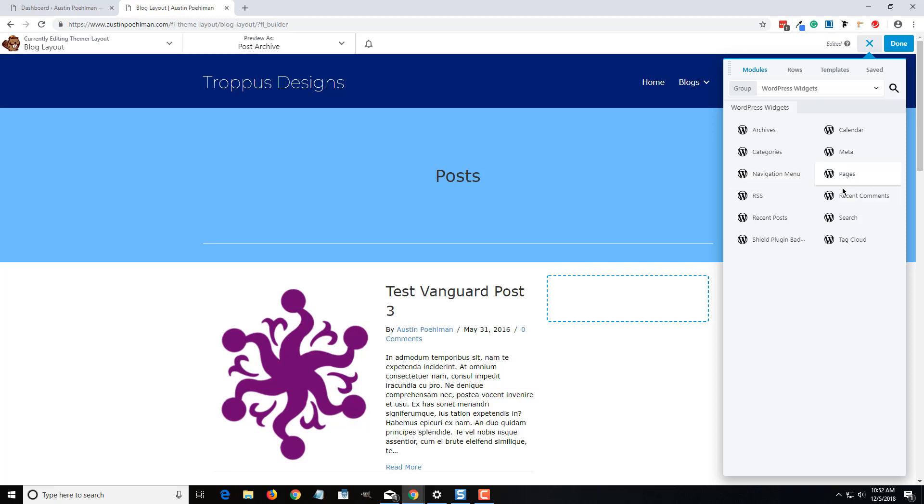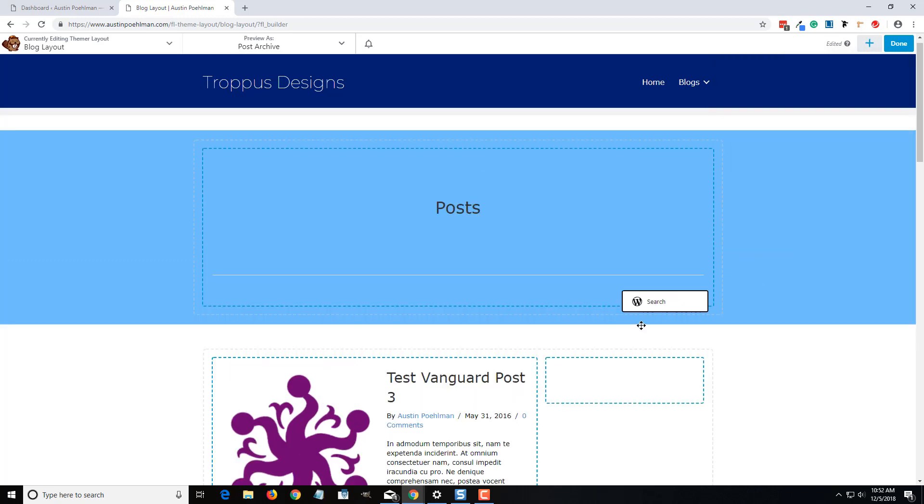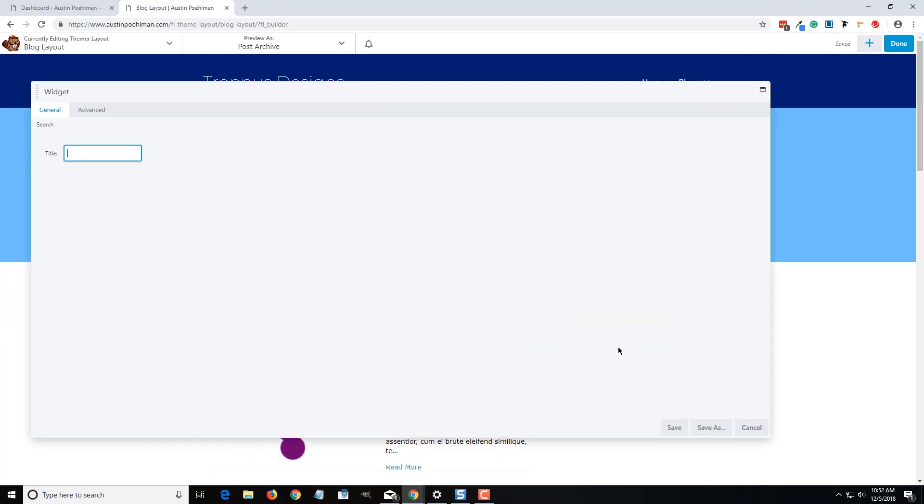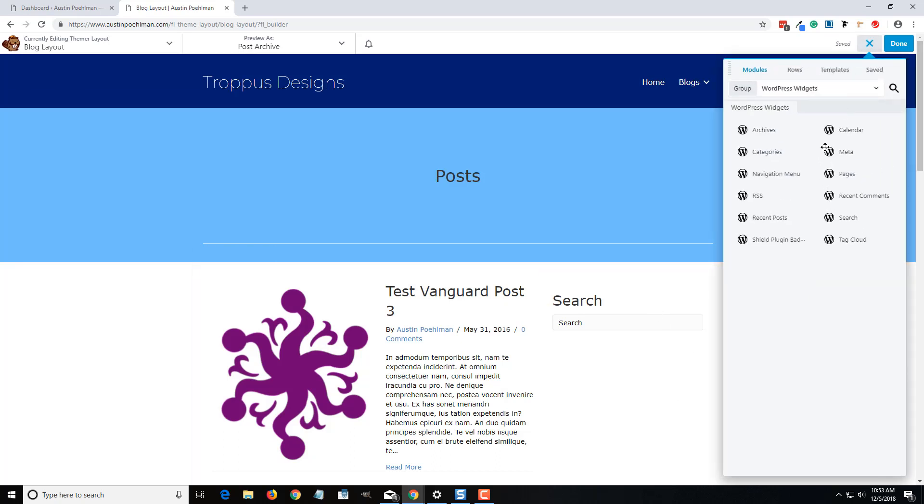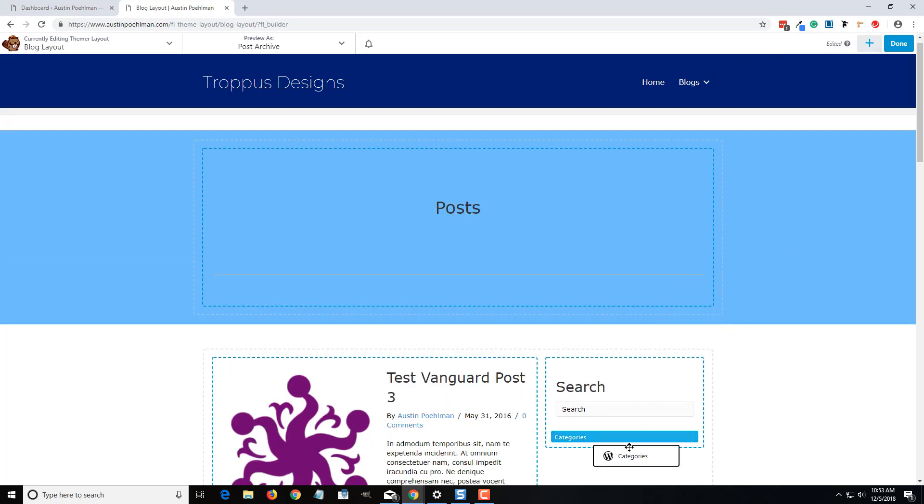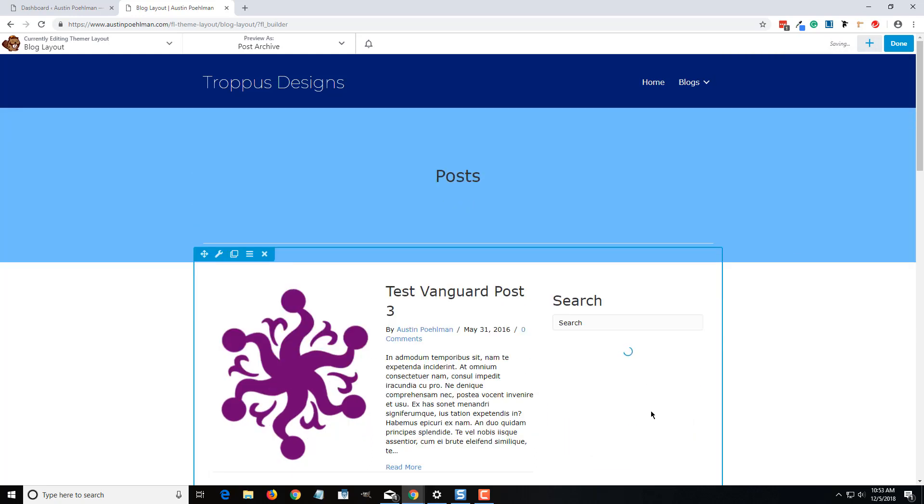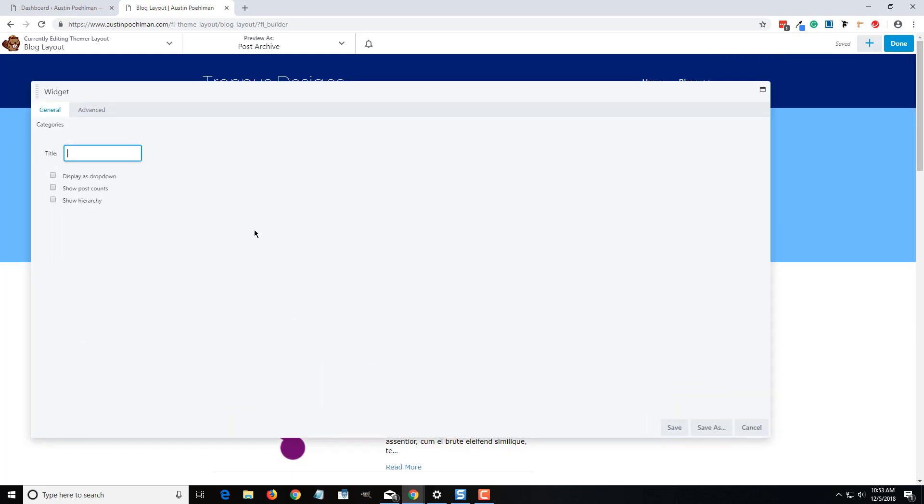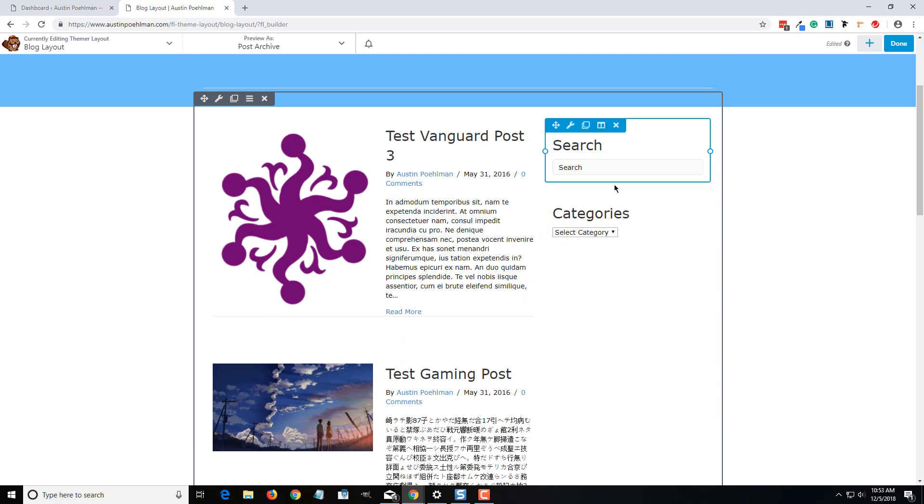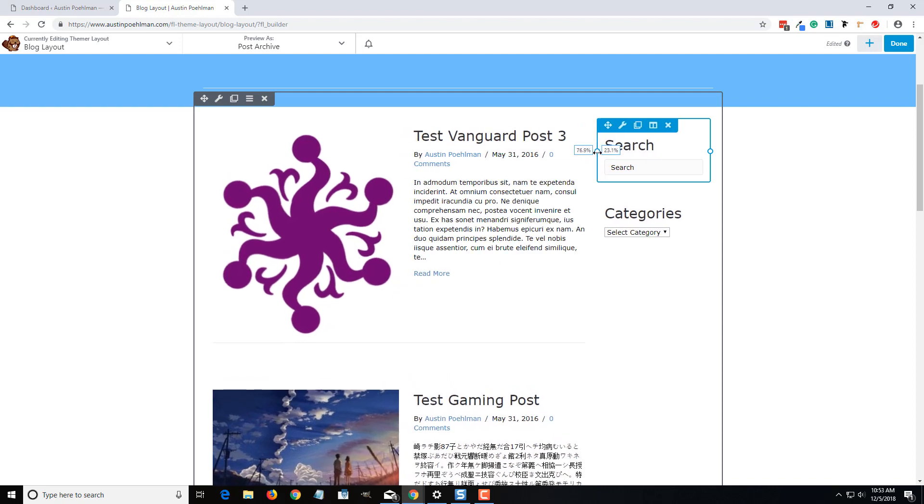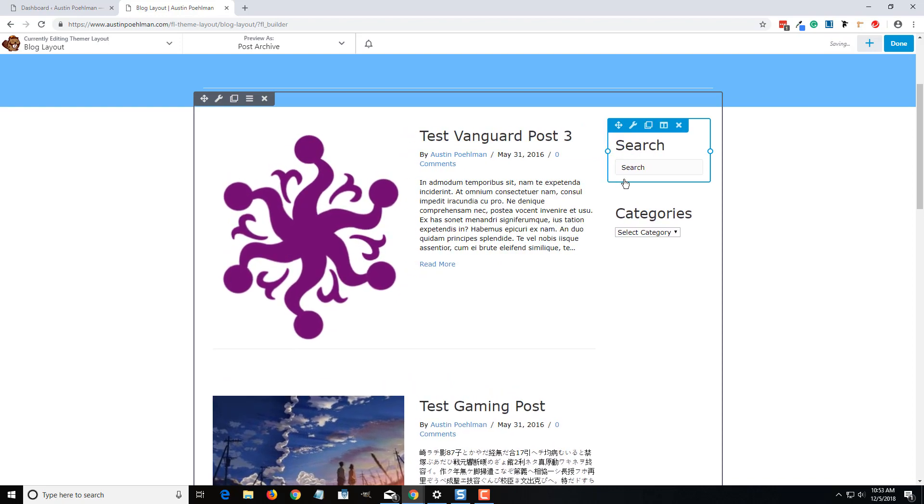So if you wanted to add a search bar, add a search bar there. You can add recent comments, recent posts. I'm just going to add a categories widget. So just your simple sidebar things, kind of stuff you would actually find in the widget section. I'm actually going to make this row a little bit smaller.